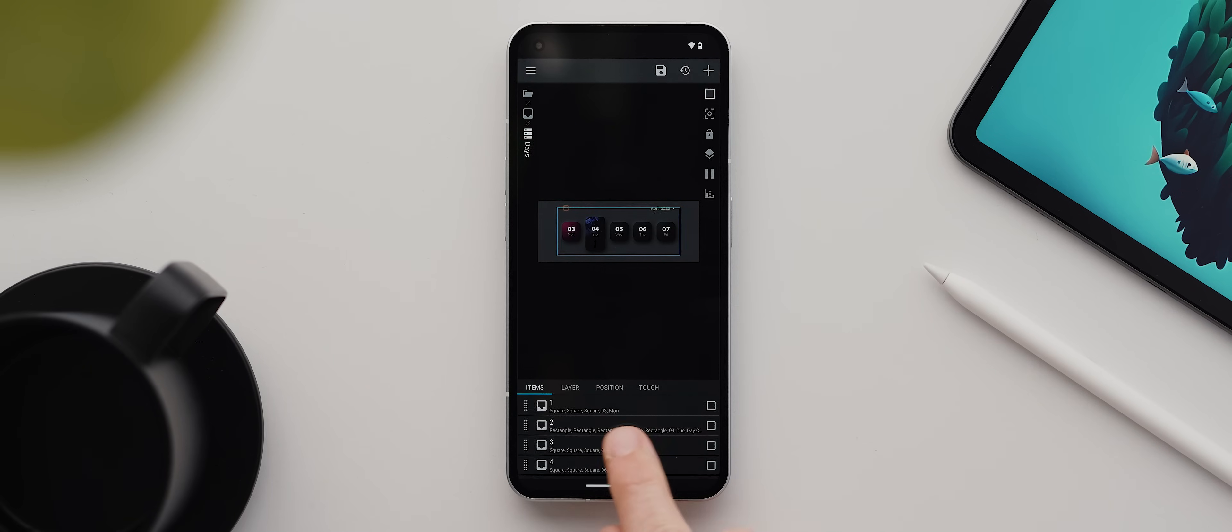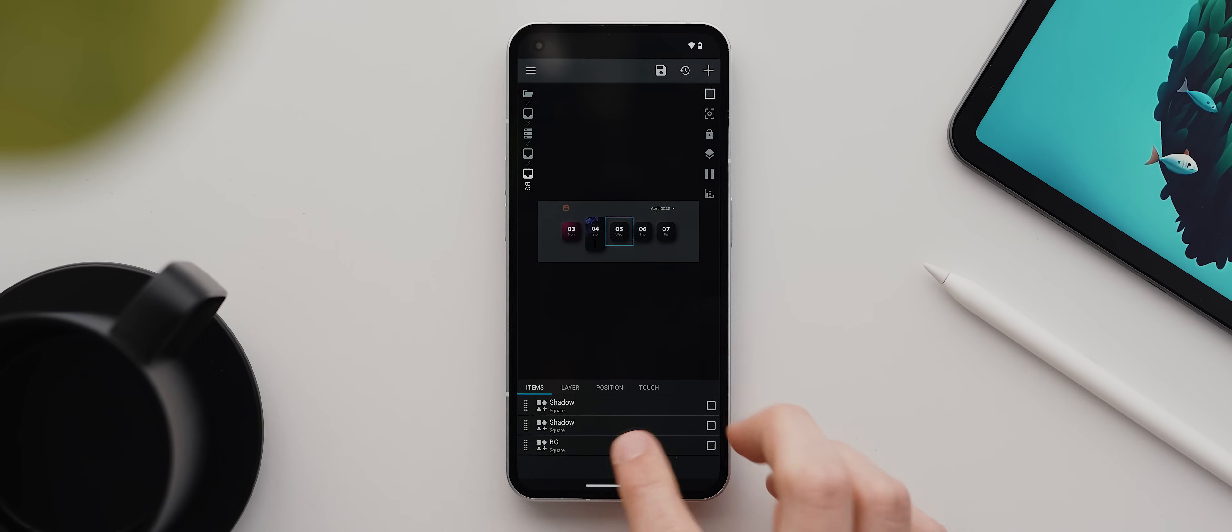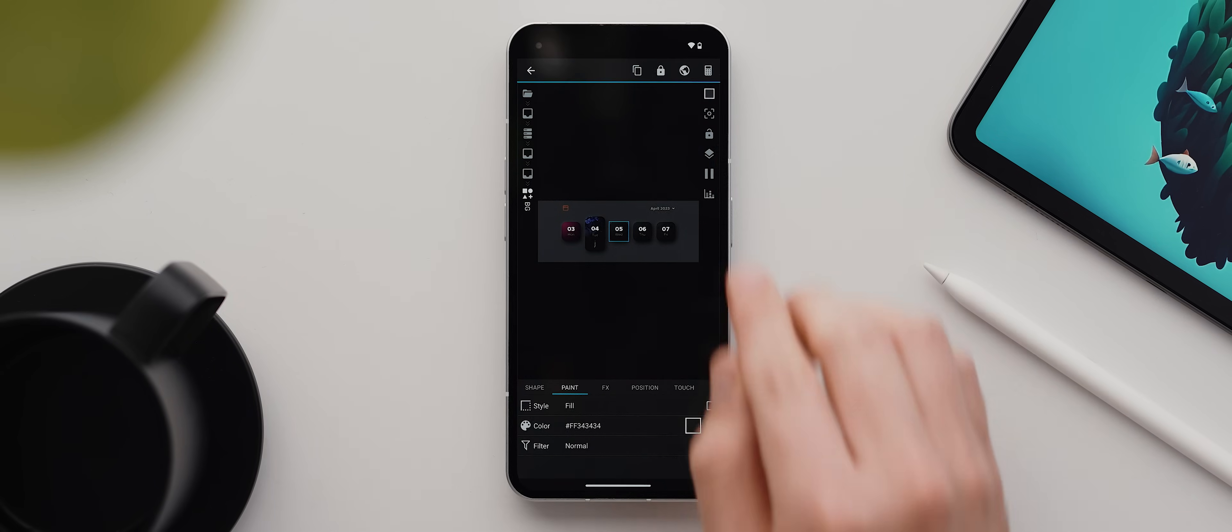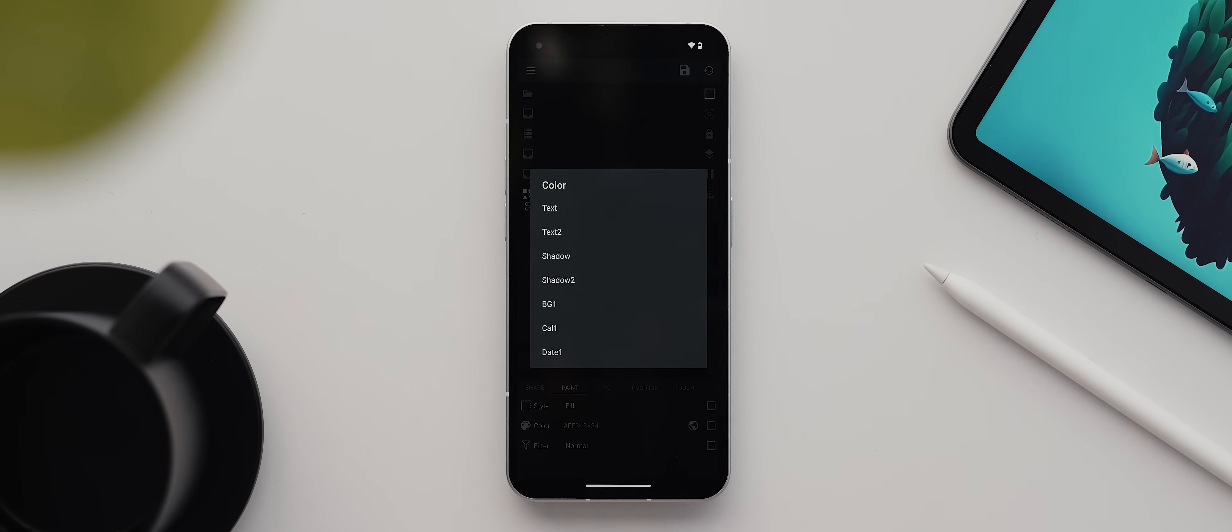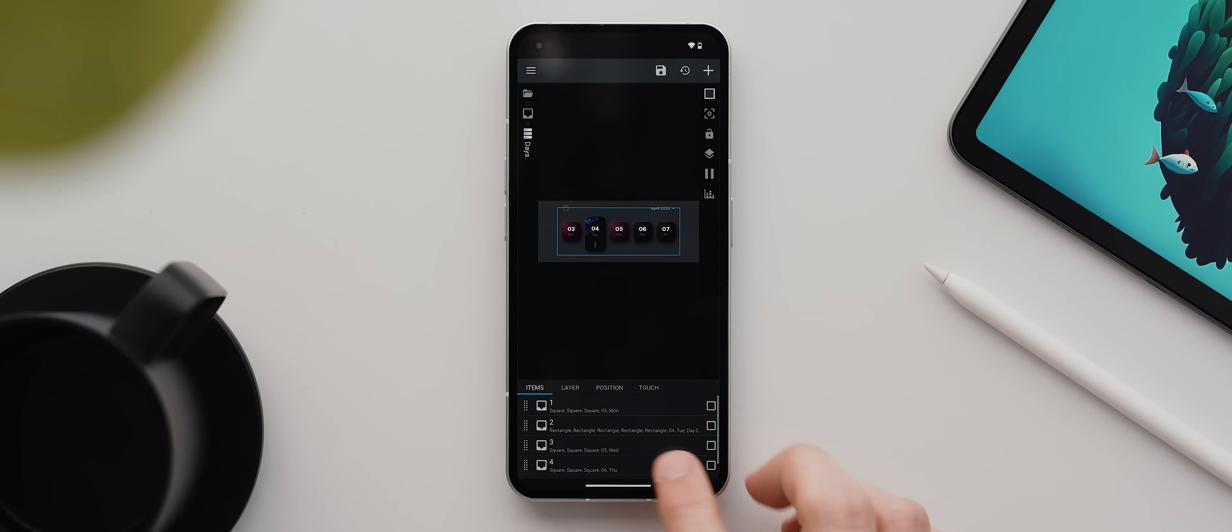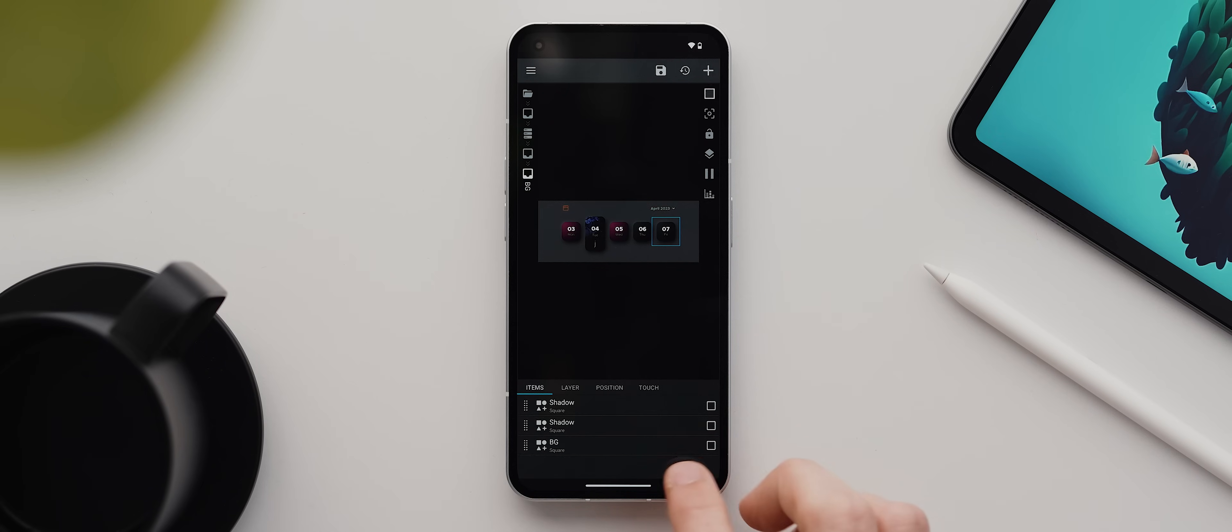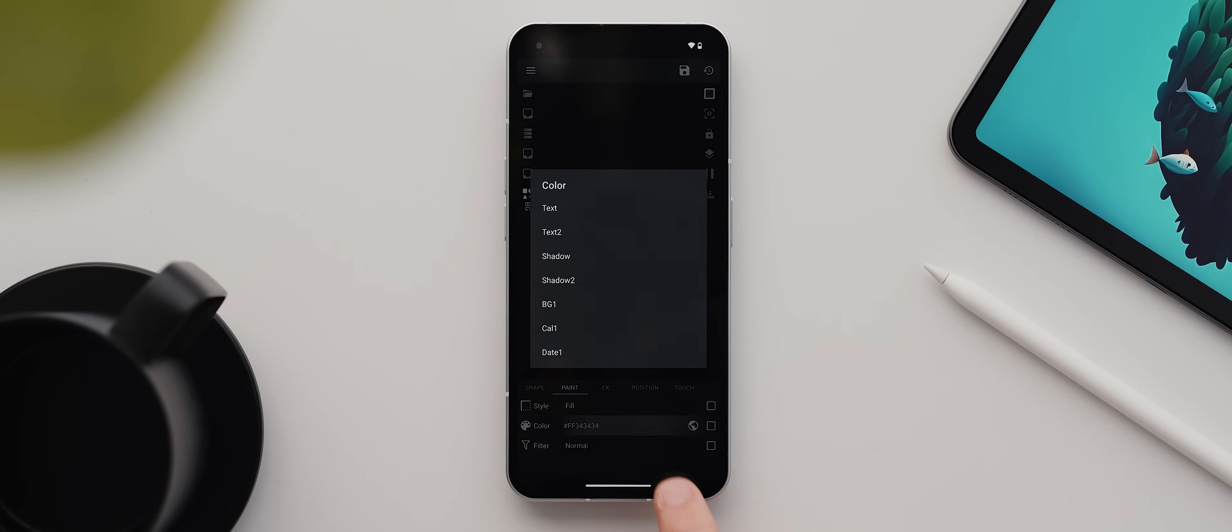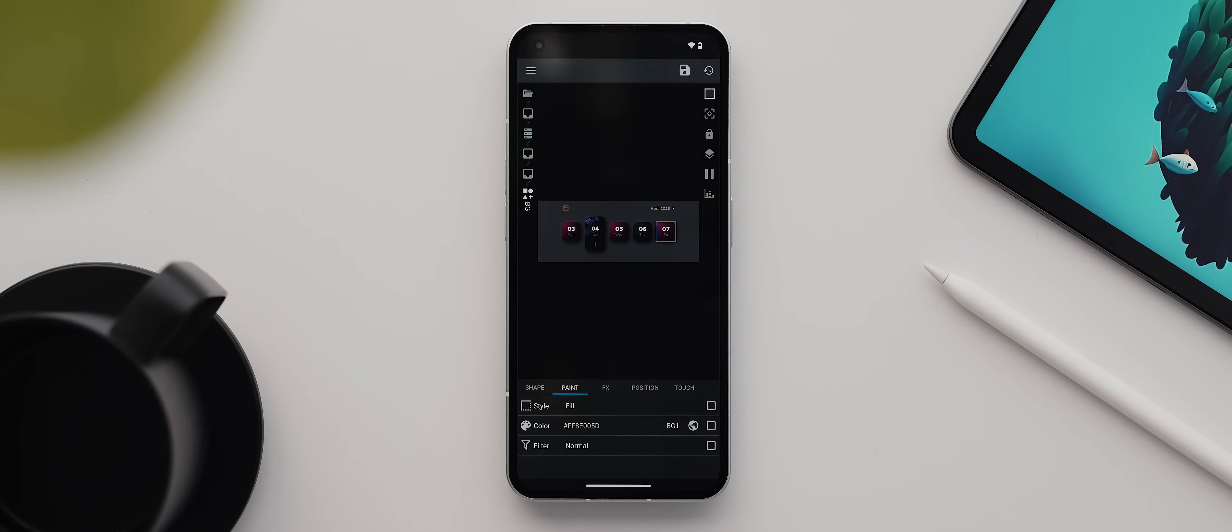So we'll open the group called three, then tap on BG, then BG again, come over to the paint tab, tap the little checkbox, then tap the globe icon, then tap the color code, change this to BG1, and there we go. We'll come back once more, tap on the group called five, then again BG, BG again, then come over to the paint tab, tap the little checkbox, then the globe icon, then tap the color code, change this to BG1.